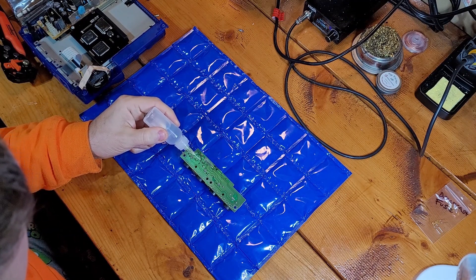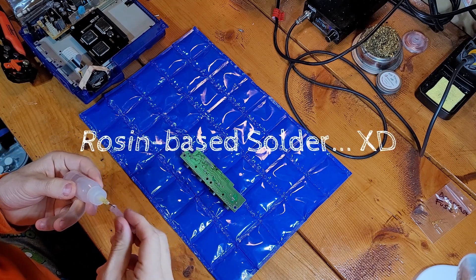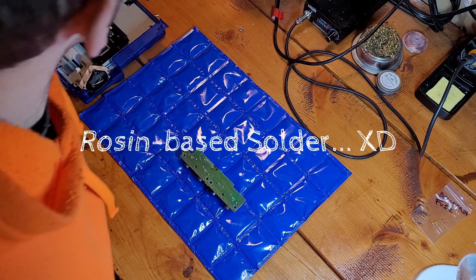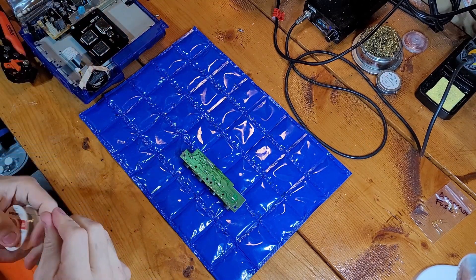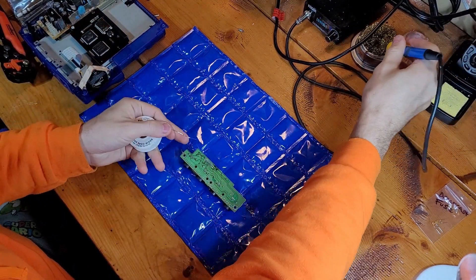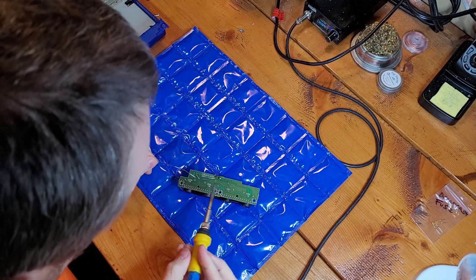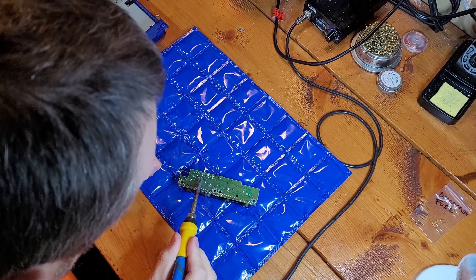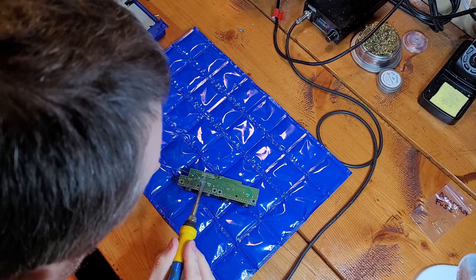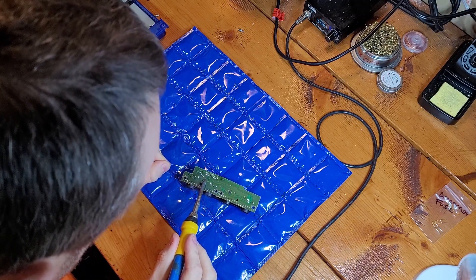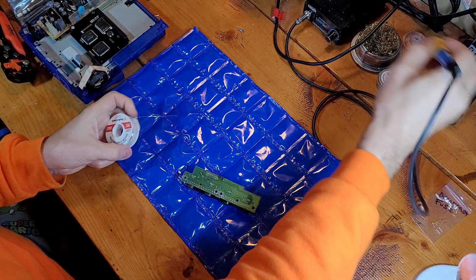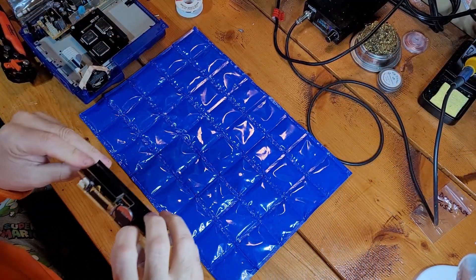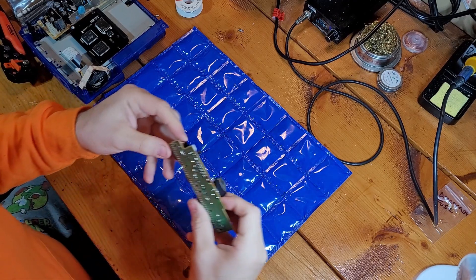And you can put a little flux on there. Certainly not necessary if you've got a rosin-based flux, which I do, but I have flux, so may as well use it. And then we just solder in the new legs here. And we're all set there.